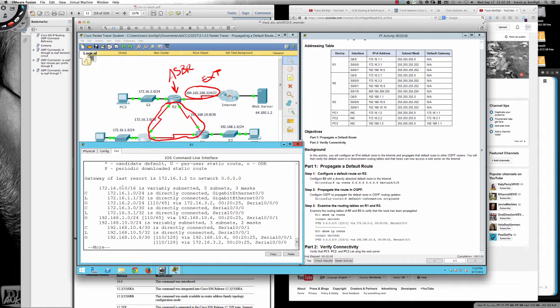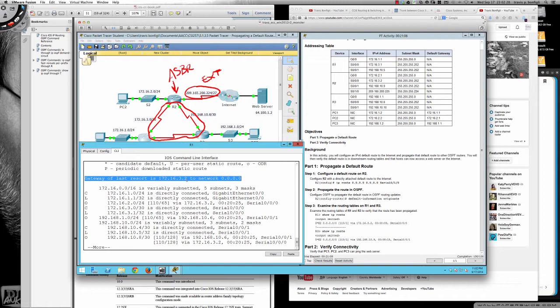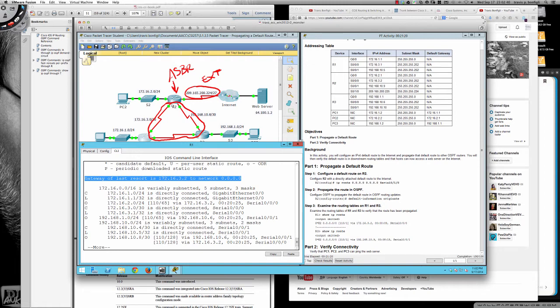Now, so now the gateway of last resort is 172.16.3.2, which is going to be the interface on router two, which is right here. Now, prior to this, we had this in the routing table. However, it was not the default route. So prior to doing the default information originate on router two, if router one did not specifically state that it was going to go to 172.16.3.2, it would not choose that simply as the default. But now we do have a default.